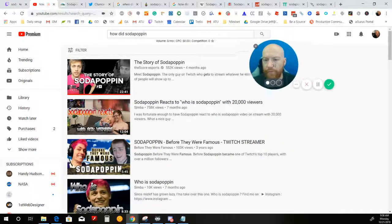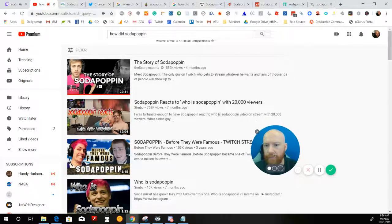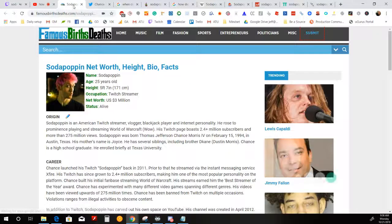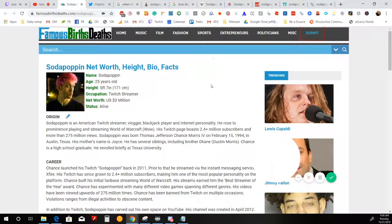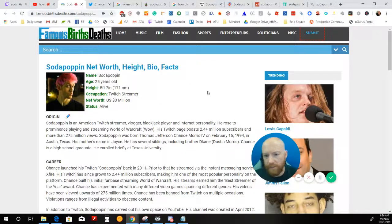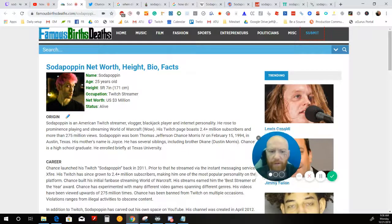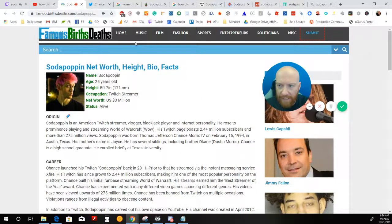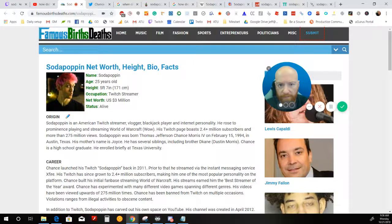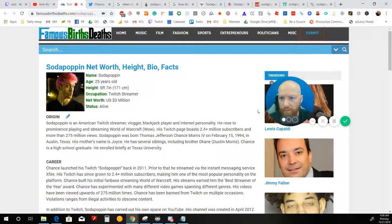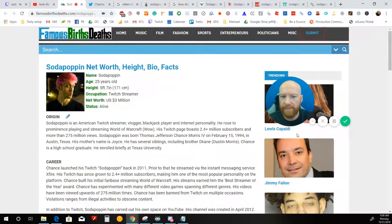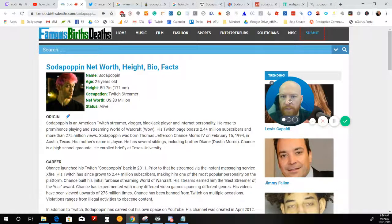So first, we're going to be looking at when did he start streaming? And I think that's one of the most important things to look at. So this particular page, and I don't know how accurate this site is, it doesn't look very trustworthy, but it says that he started streaming in 2011.